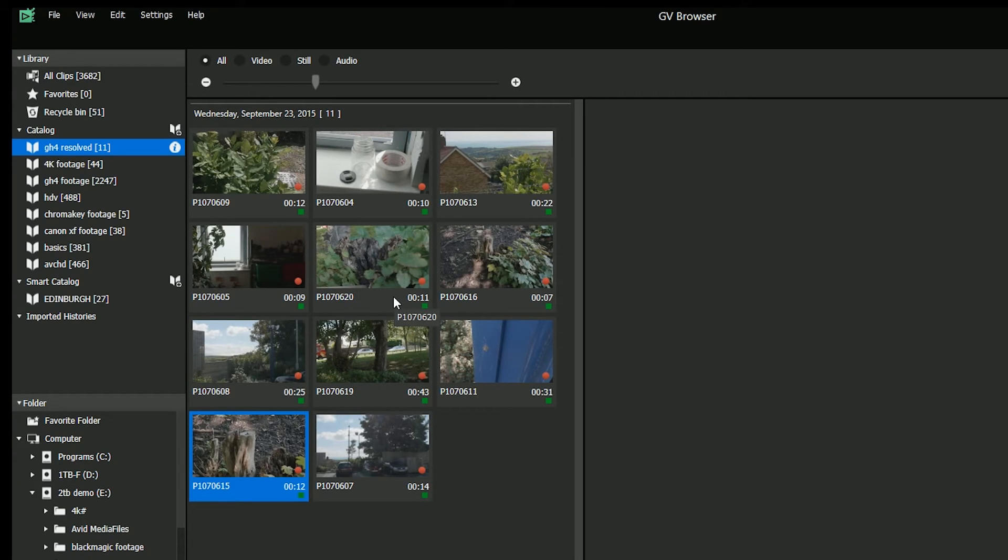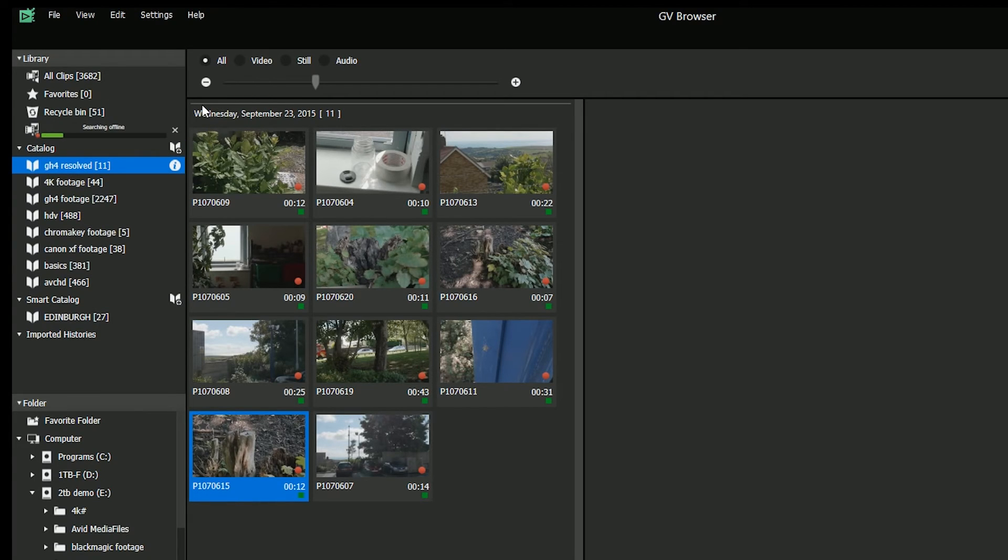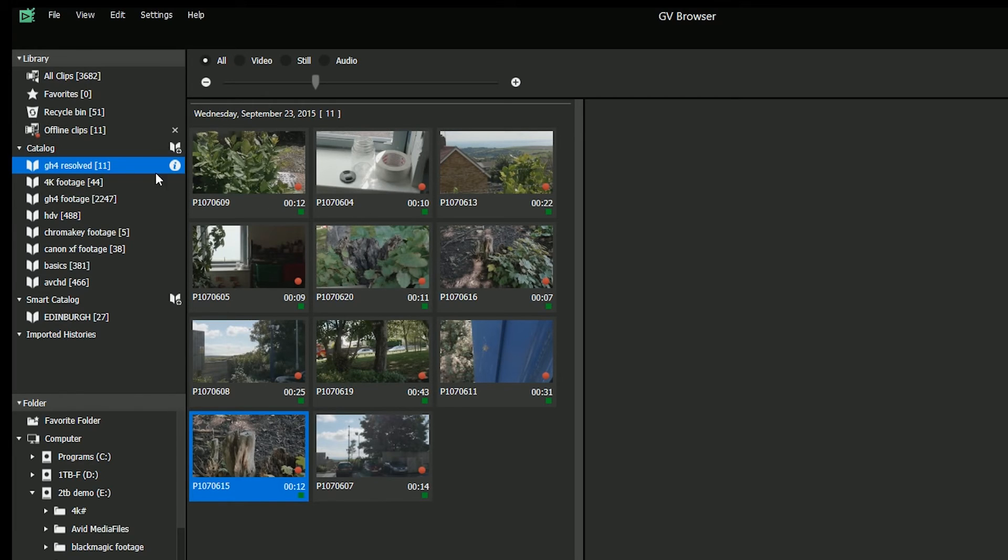With the first version of the GV browser, you couldn't fix it. With this version, you can. The best thing to do is to go to the edit heading and choose search for offline clips. It then goes through the entire catalog and says, yep, these are the ones that are missing. There's 11 of them, which are obviously the ones that I just made offline.